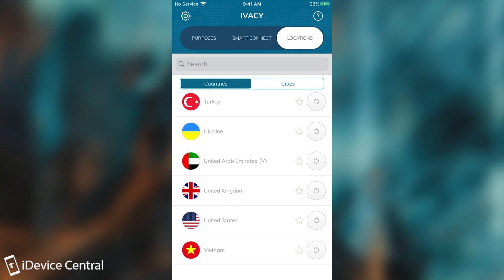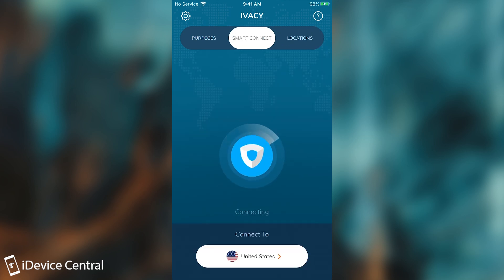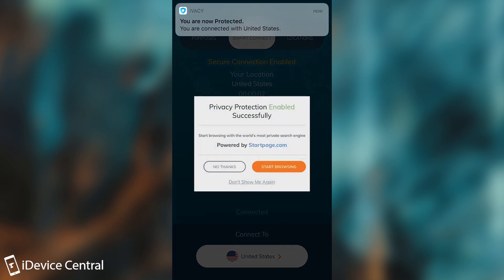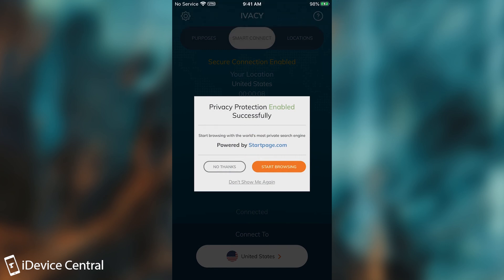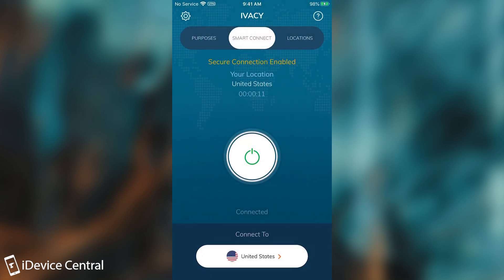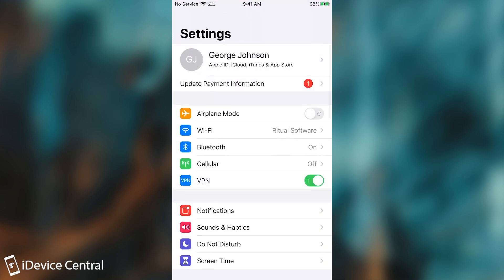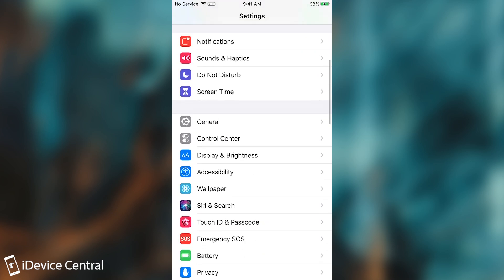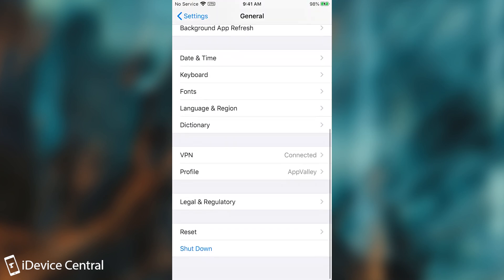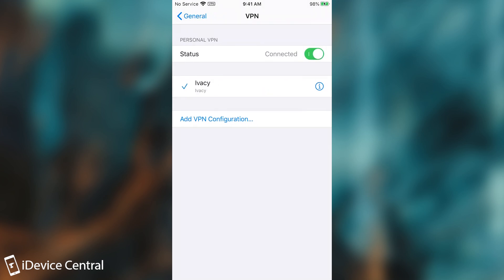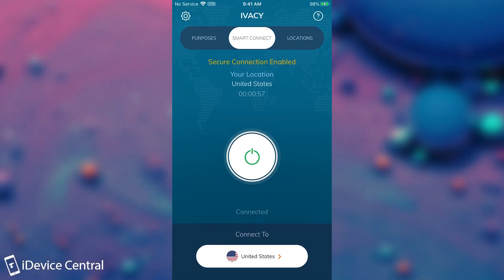I'm going to connect to United States, and as you can see it says you're now protected and connected with United States — privacy protection enabled successfully. Right now you can see I'm running a VPN. You can tell when you're running a VPN because up at the top it says VPN, meaning you are connected. In the device settings you can also see the VPN logo, and the VPN profile is listed there.